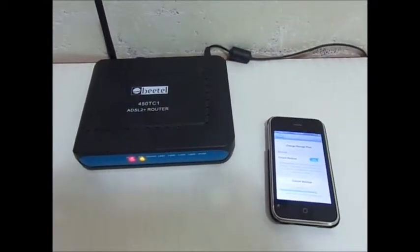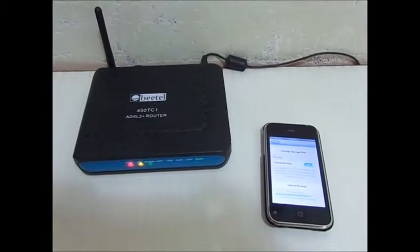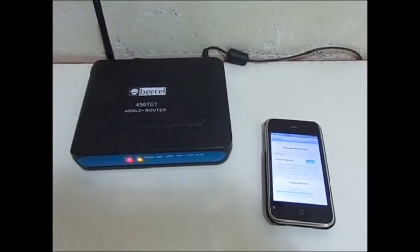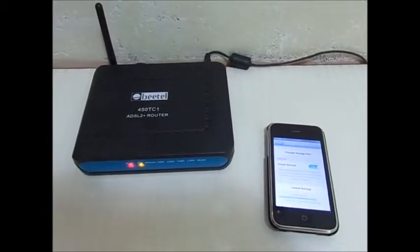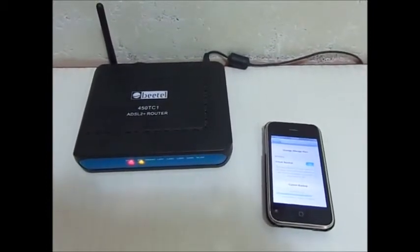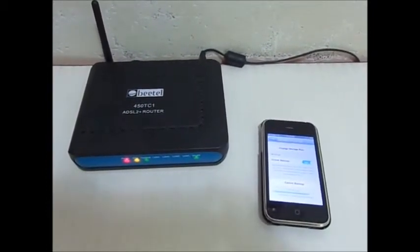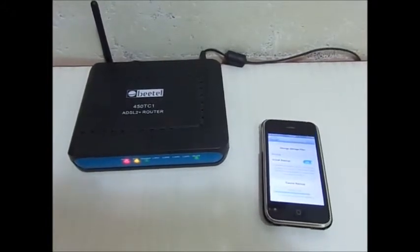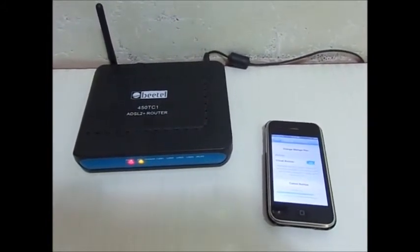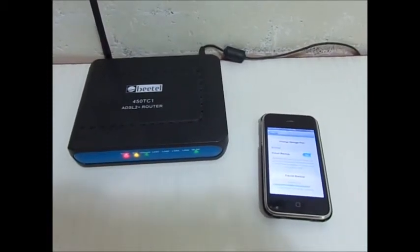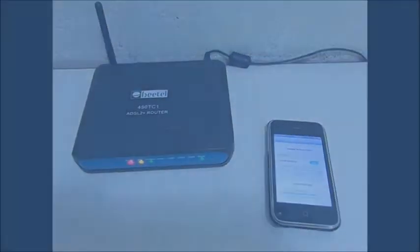Taking the backup of your iPhone data on iCloud is very simple. Just click on Settings, go to iCloud, then click on Storage and Backup, and click on Backup Now.